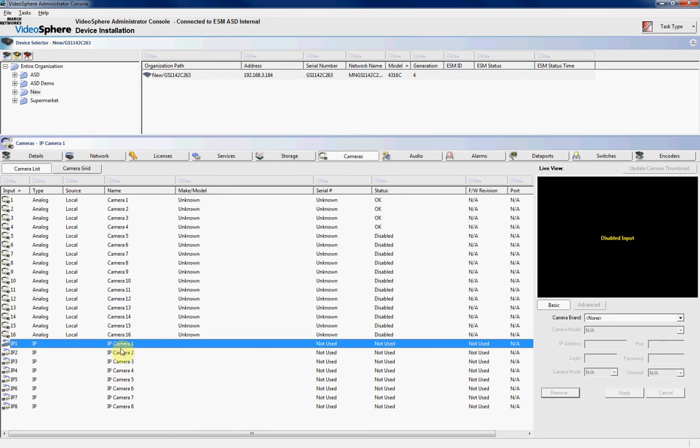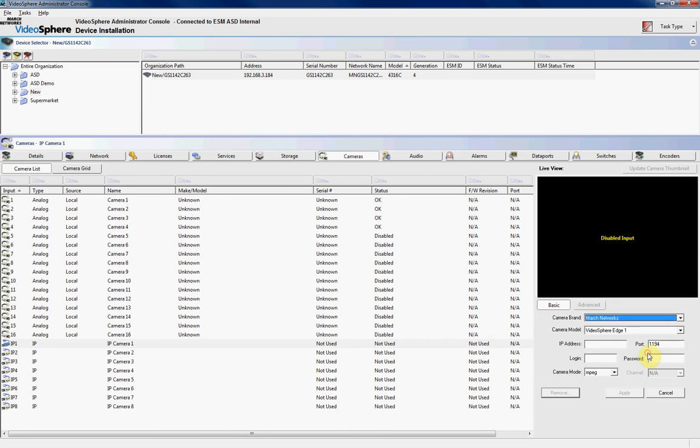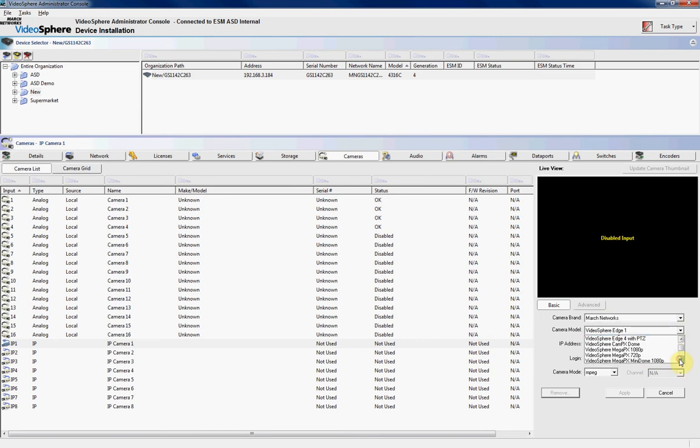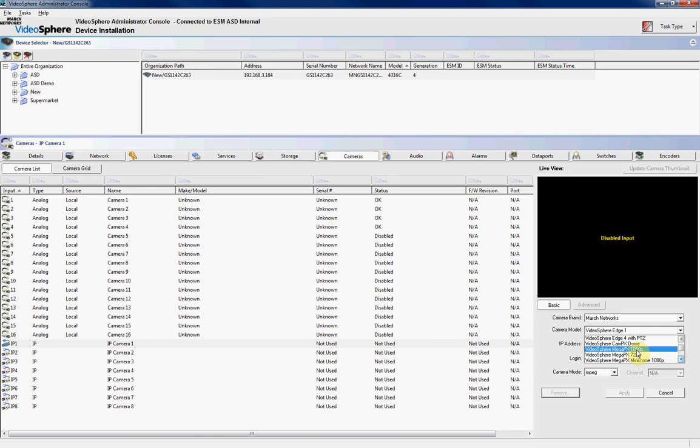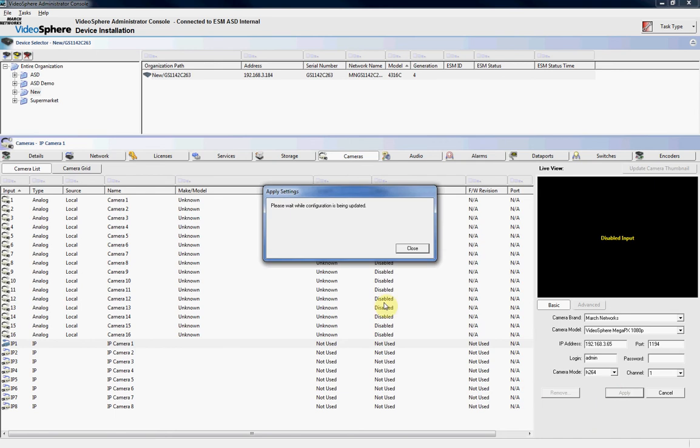So to add an IP camera, we'll click on the camera, we'll click on the camera brand, and we'll choose the type of IP camera we want to add, for this one it's March Networks. We'll choose the model, so for this one we're going to choose a March Networks Megapix 1080p camera. We'll put in the IP address, 192.168.3.65. We'll put in the login, which is admin, without a password, as it is for March Networks IP devices, and we'll click OK.